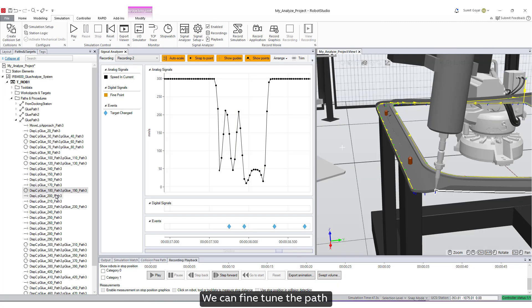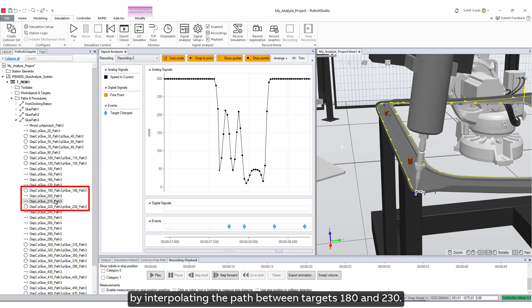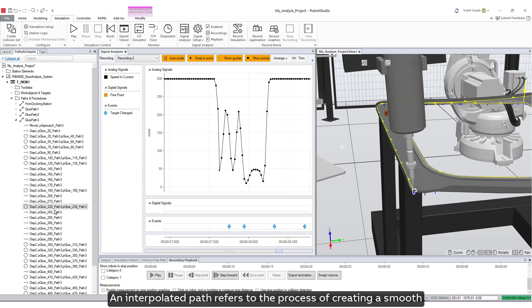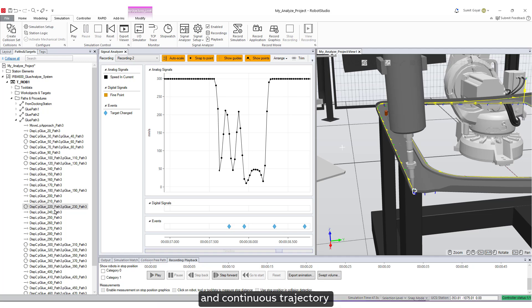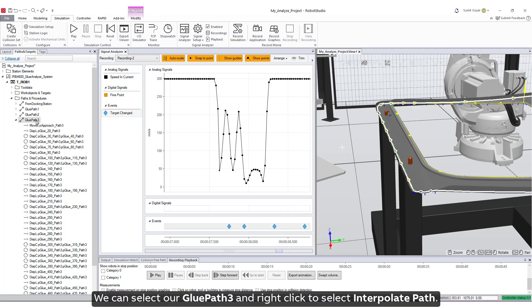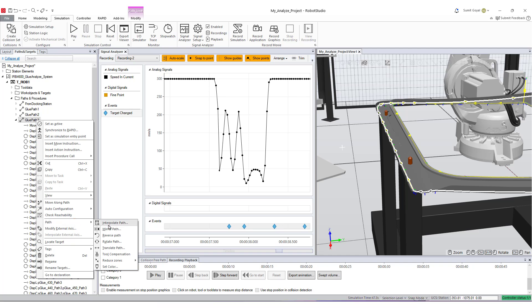We can fine-tune the path by interpolating the path between targets 180 and 230. An interpolated path refers to the process of creating a smooth and continuous trajectory for the robot to follow between defined points. We can select our GLU Path 3 and right-click to select interpolate path.